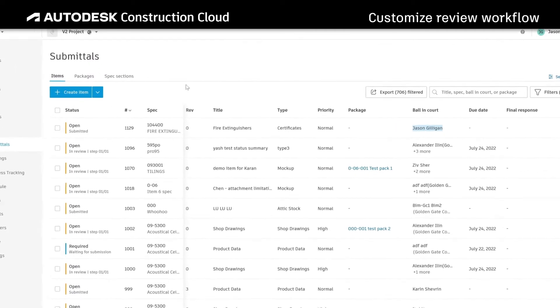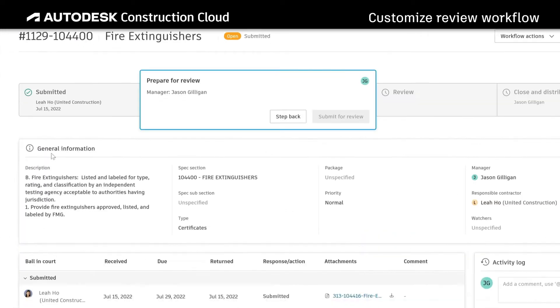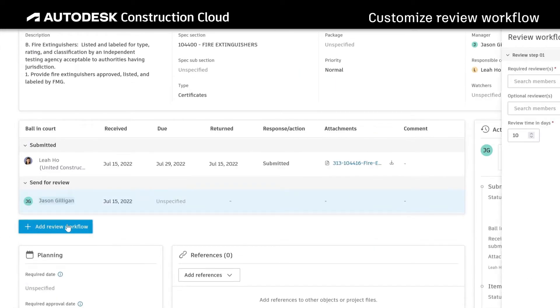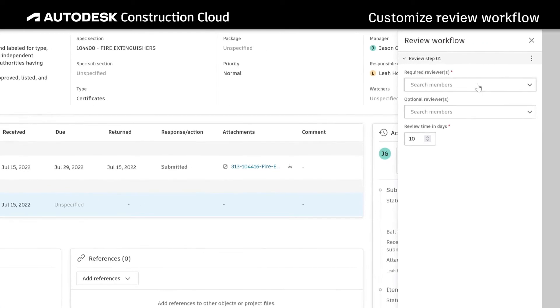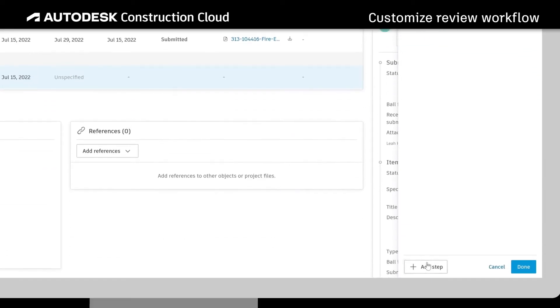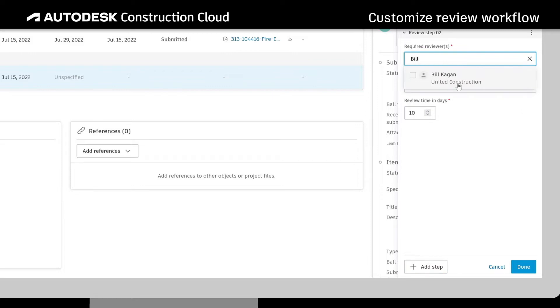After receiving a submittal from the responsible contractor, the submittal manager can customize the review workflow. Adding multiple review steps to the process lets submittal managers control who sees what, when.